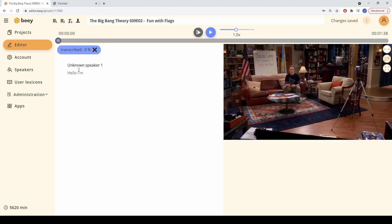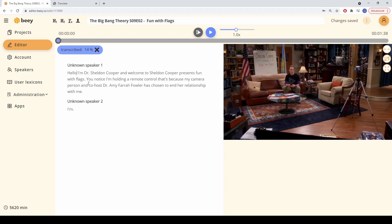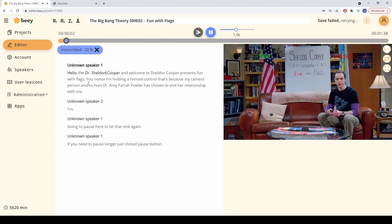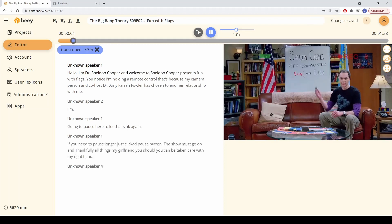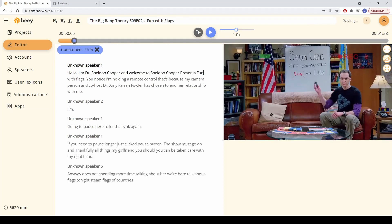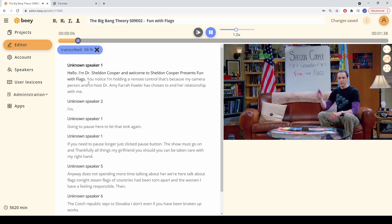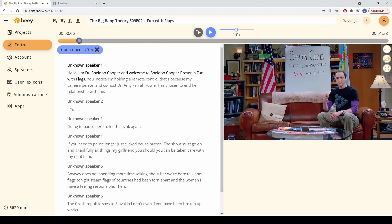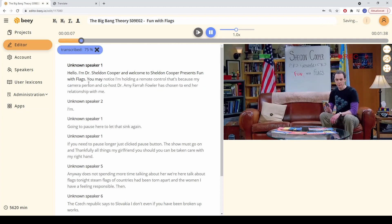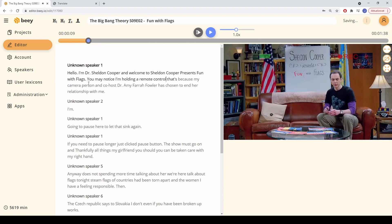All changes made in the project are saved automatically. The intuitive controls help you move around in the text, playing back parts of the video and replacing any incorrectly recognized words. B uses timestamps, so playing the video from any given point is easy. It is also possible to add the names of speakers or edit the automatic punctuation.